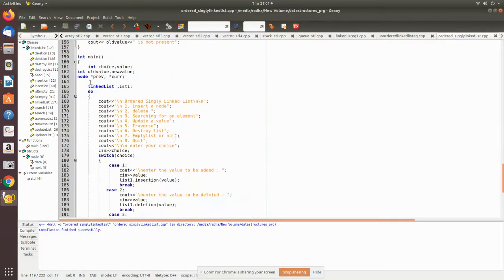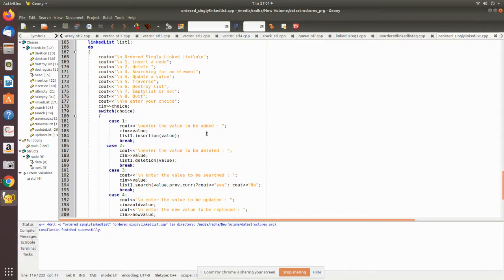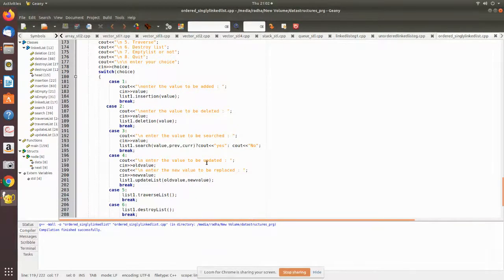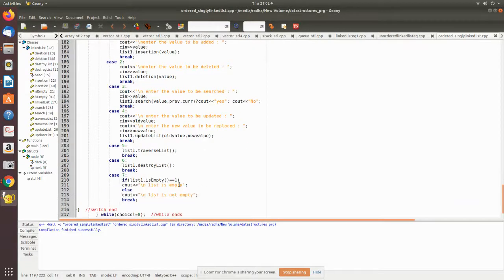In the main program we declare local variables, a pointer variable of type node, and temporary variables. We create an object of type LinkedList. In a menu-driven program, we get values and perform insert, delete, and search operations. For case one we get the value and pass it to the insertion function. Deletion works the same way. For search we enter the value and it returns yes or no. For update we get the old value and new value and pass them to the updateList member function. There is also traverseList, destroyList, and a check for whether the list is empty.